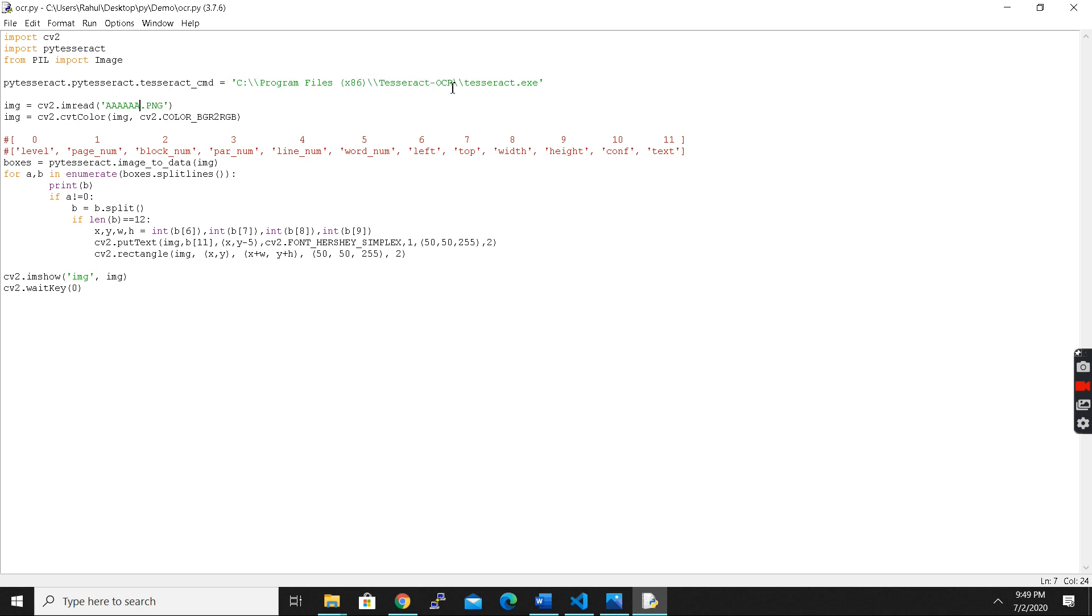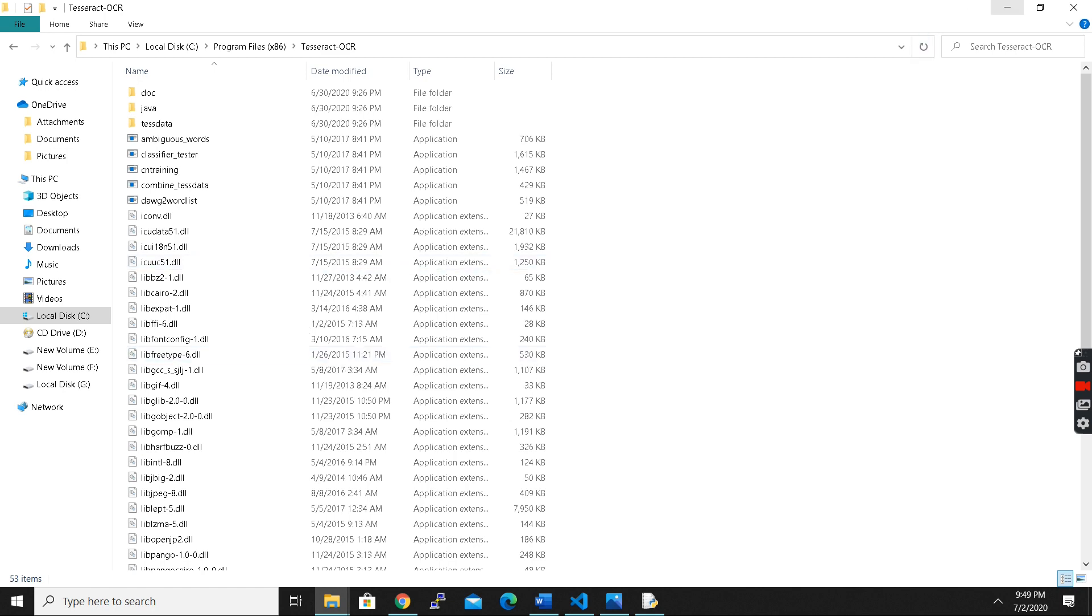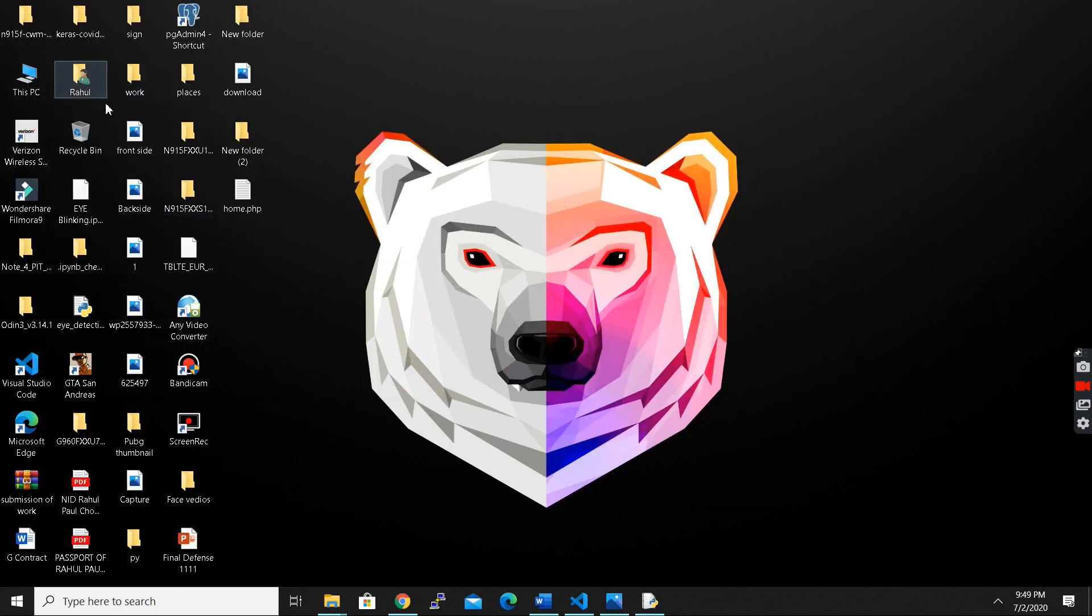You have to paste this pytesseract path in this section. After that you have to read your images which you want to use. So in this case I have selected an image from here as you can see.